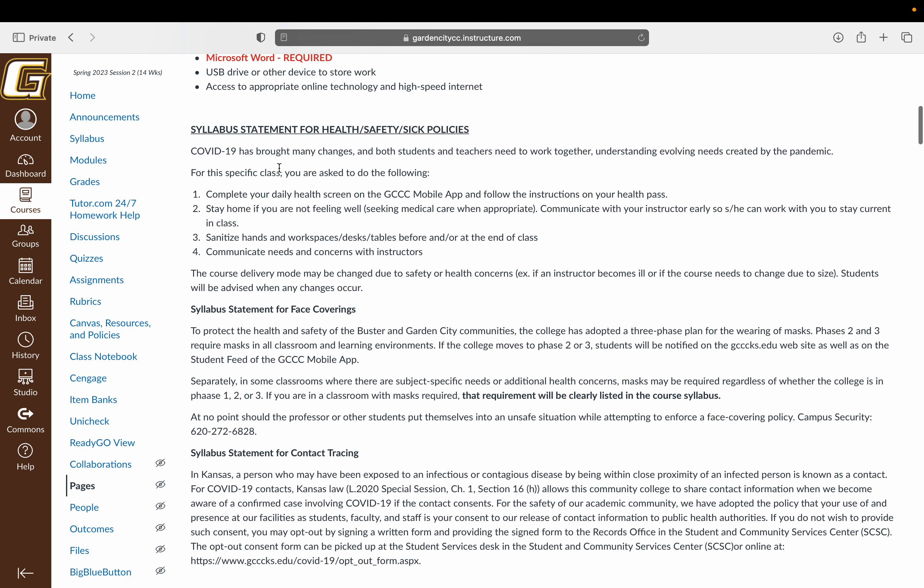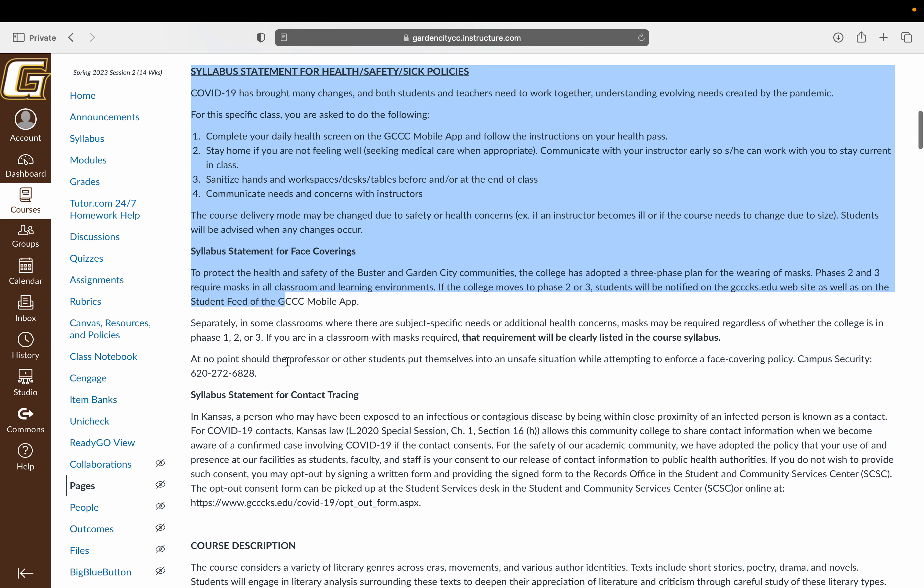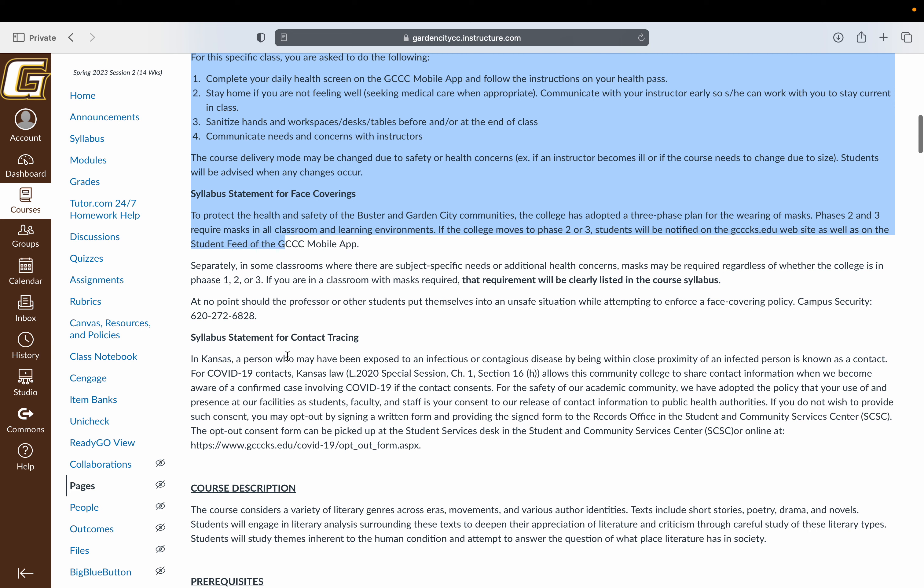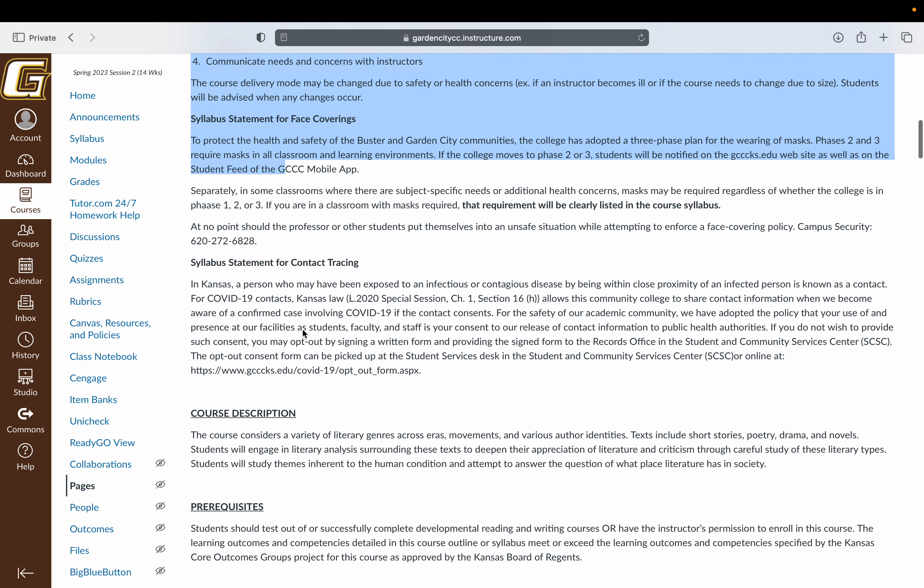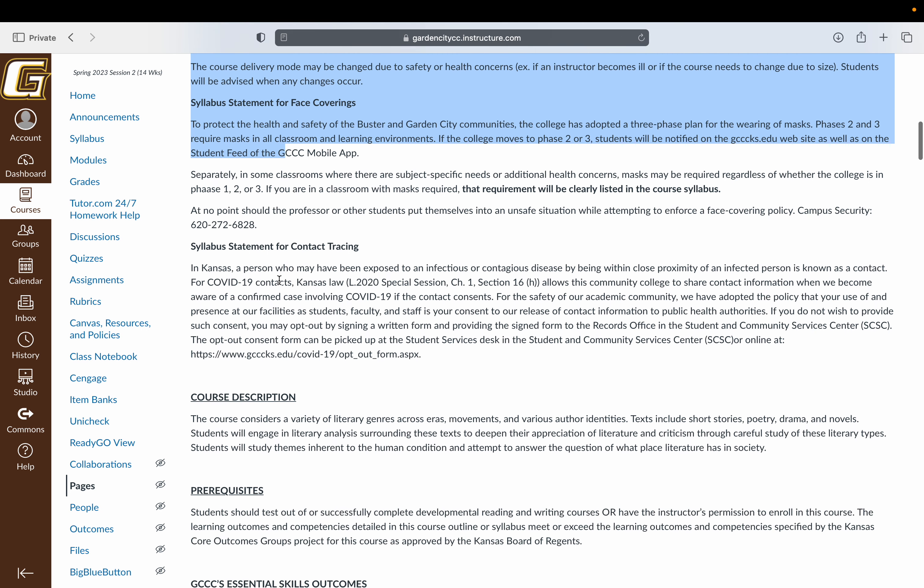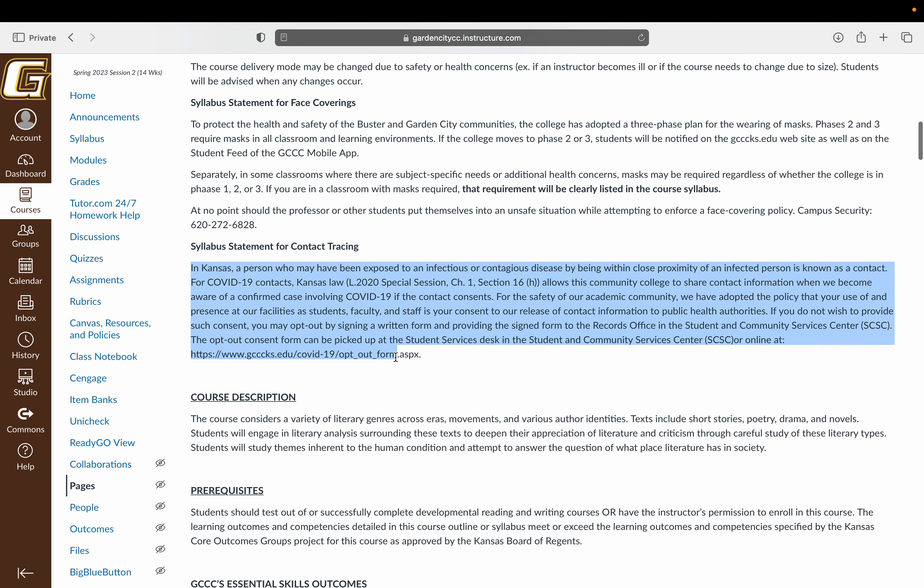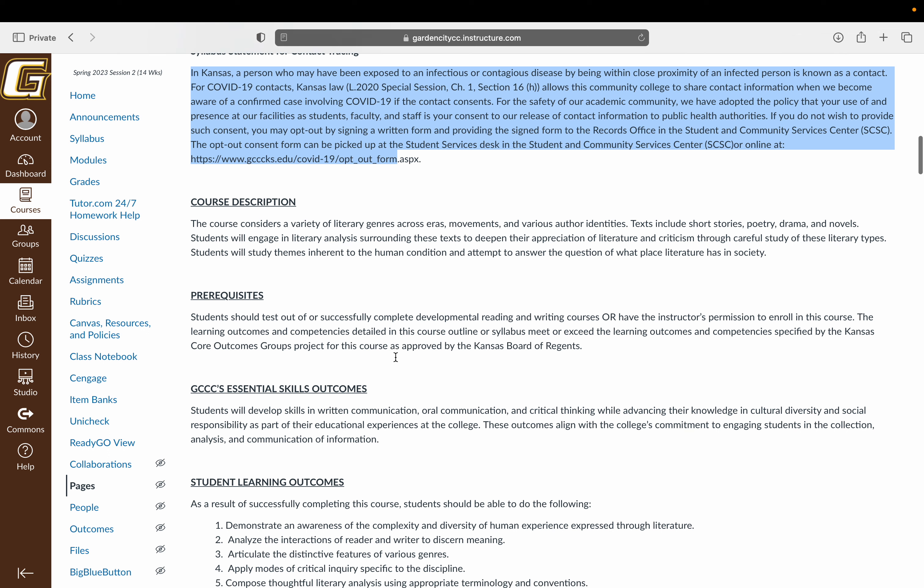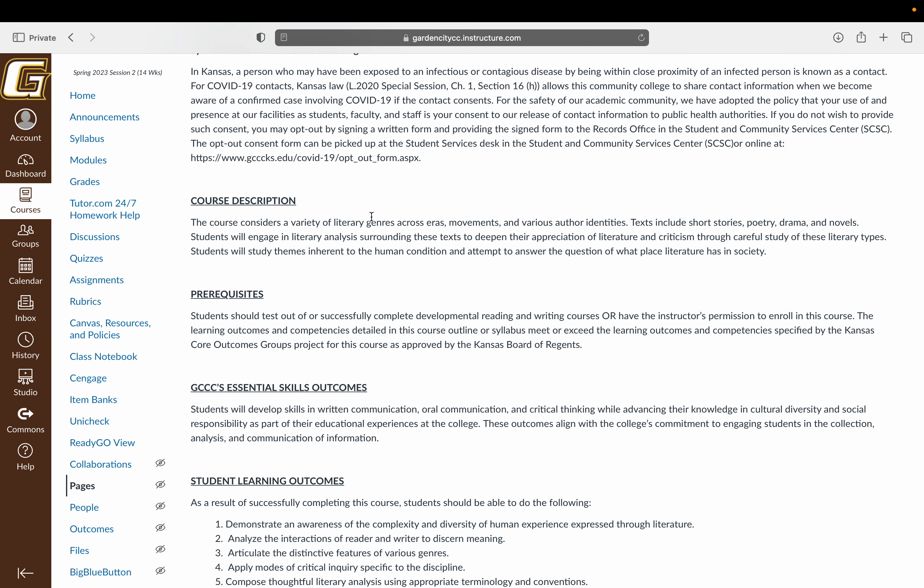You can read the syllabus policies for sick and health issues. Face coverings, things like that obviously don't apply here, but contact tracing may. This course looks at different literary genres across regions, eras, movements, and different authors.